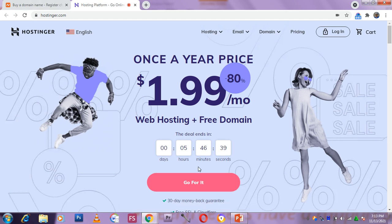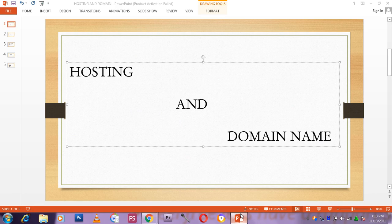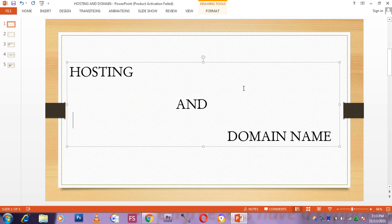I welcome you to my YouTube channel. My name is Amol Joseph and what we are going to be doing today is hosting and domain name.